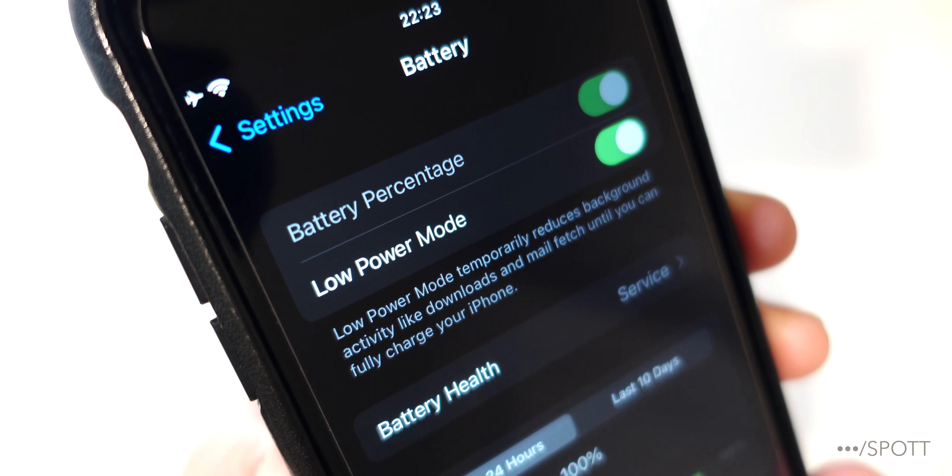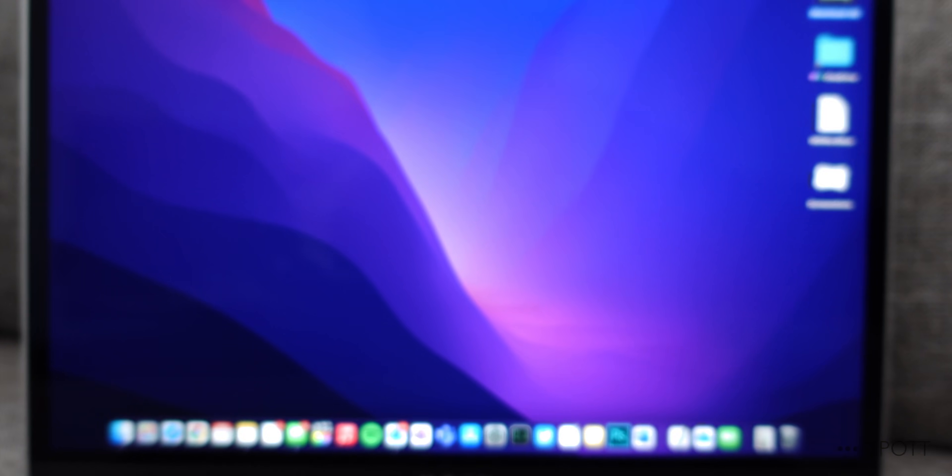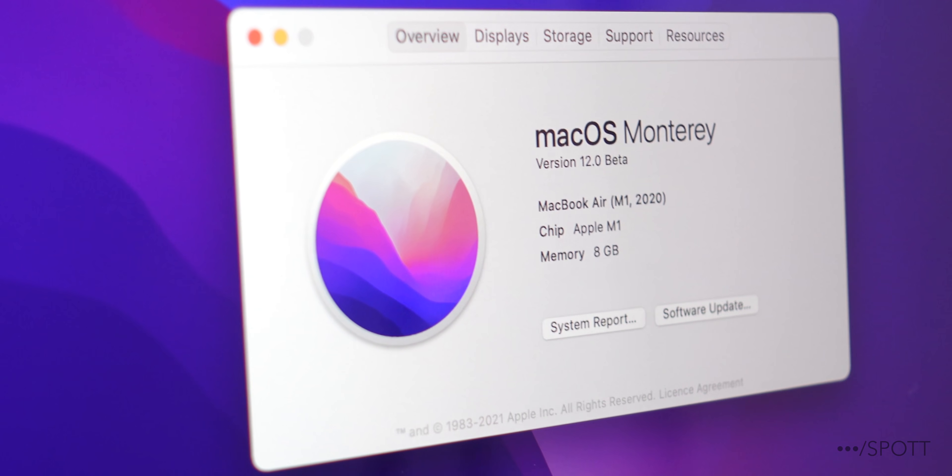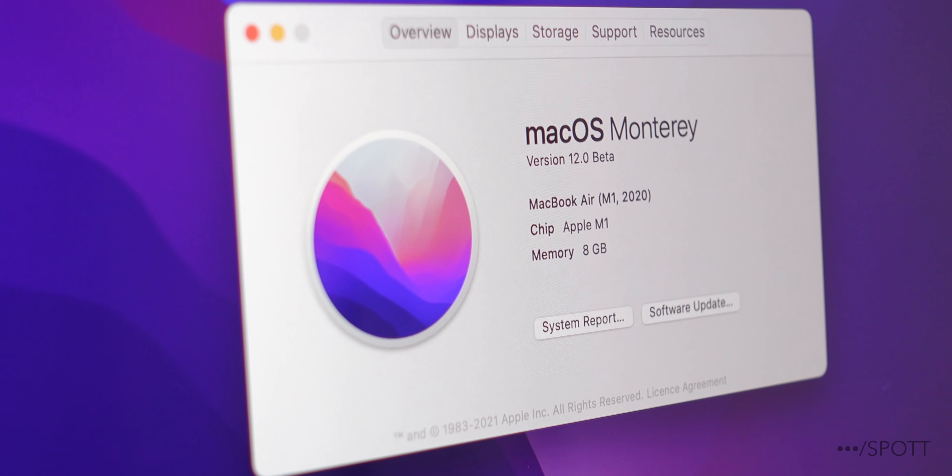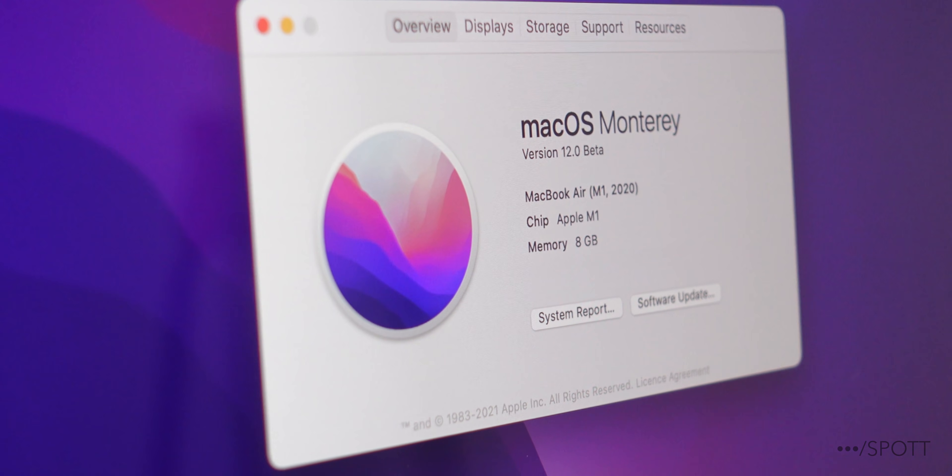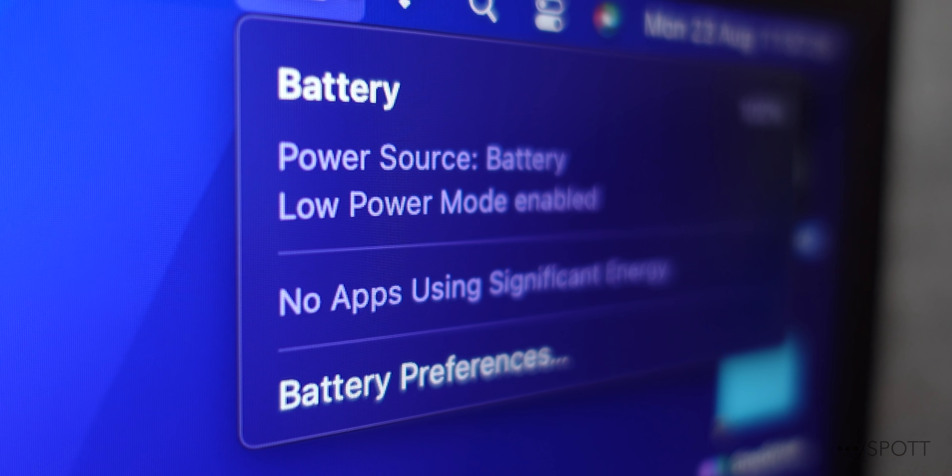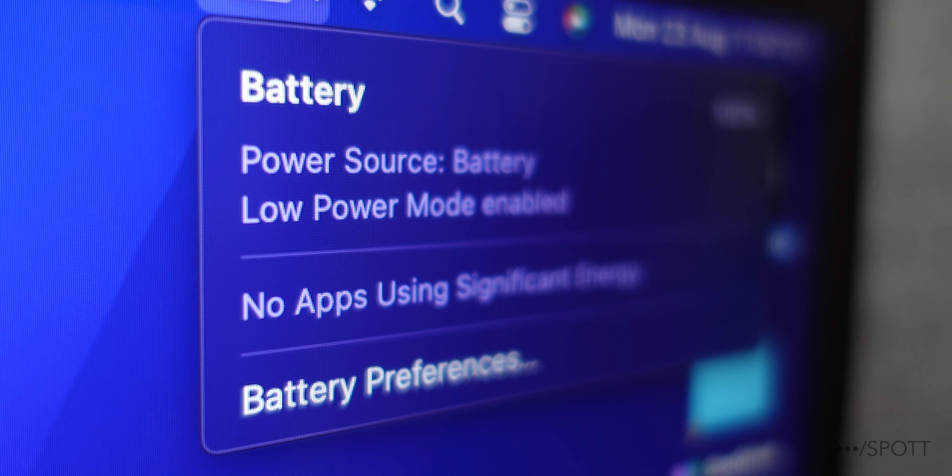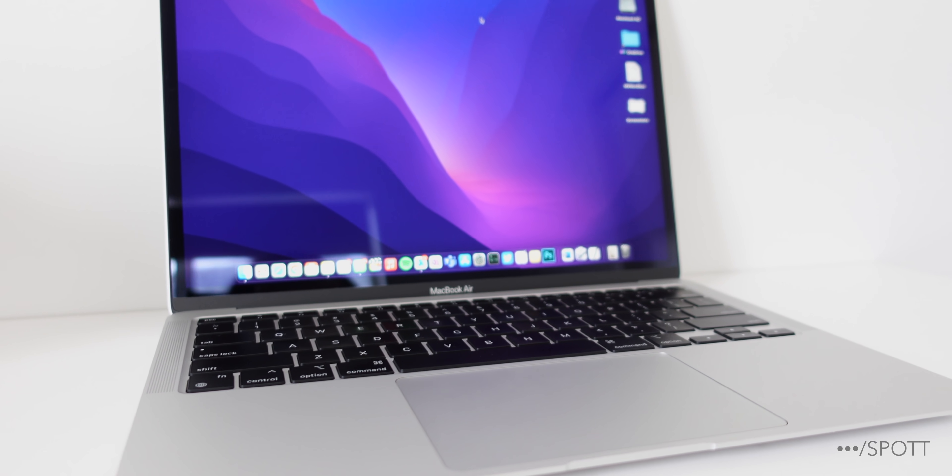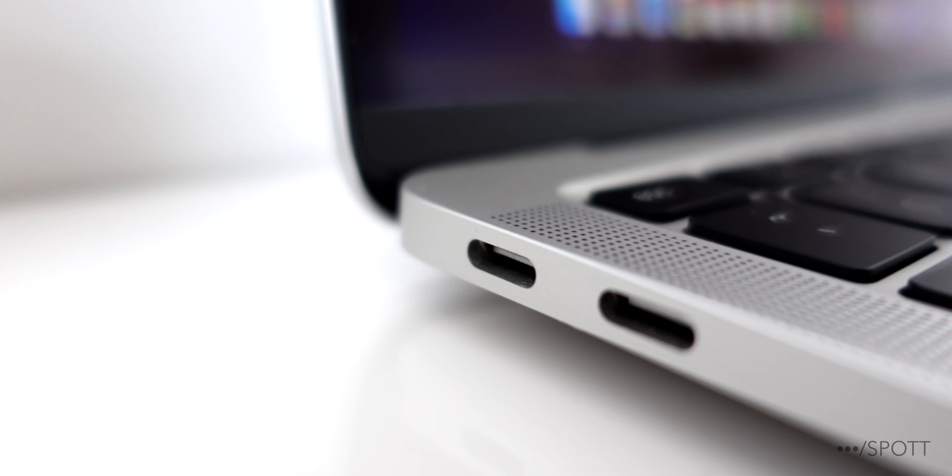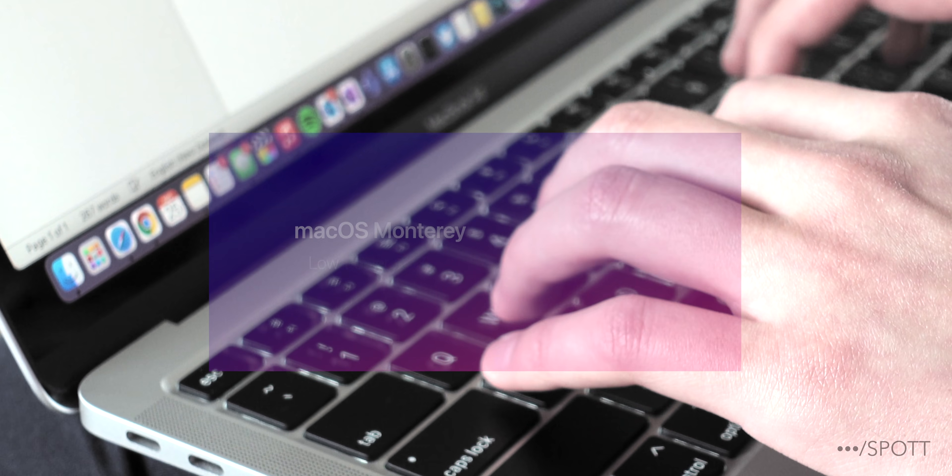So Apple is bringing a very popular feature from the iPhone to the Mac in its upcoming Mac OS Monterey software update, and that feature is Low Power Mode. Apple says it manages energy intensive apps and processing to increase battery life and to make your Mac run quieter. So with the MacBook Air already pulling in excellent battery life, I decided to install it on my M1 to see how much longer it lasts. Hey everyone, I'm Spot, and this is the Mac OS Monterey Low Power Mode Battery Test.